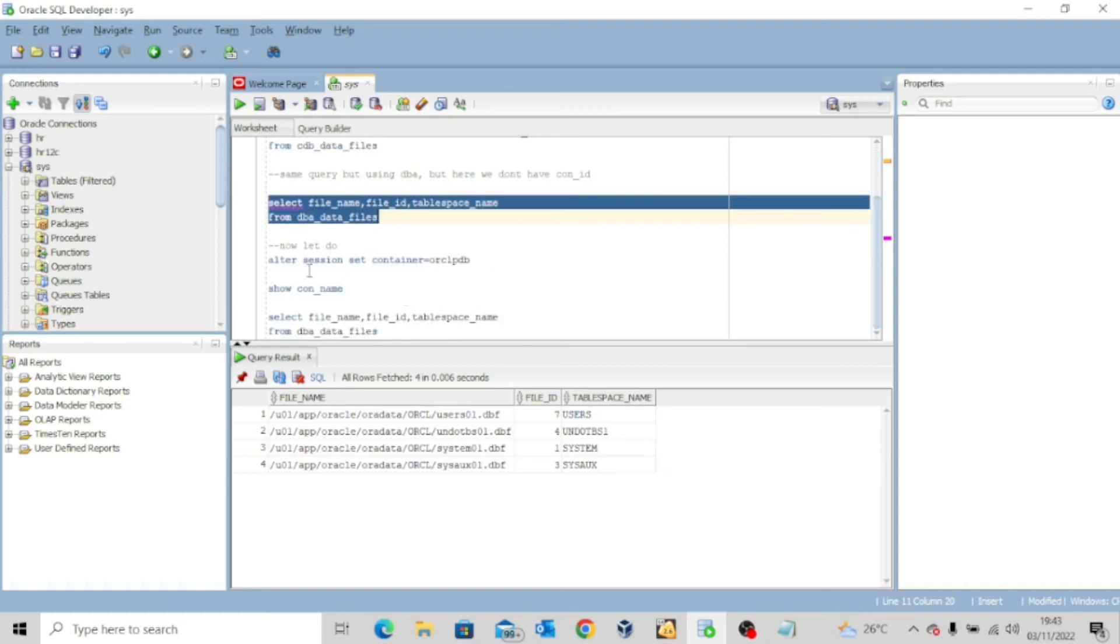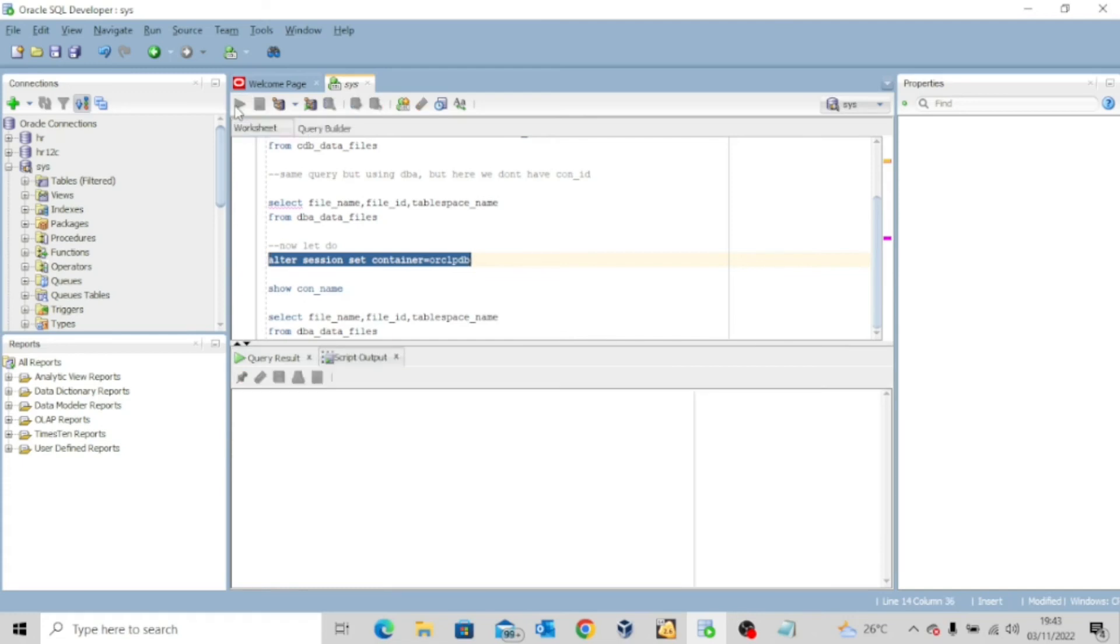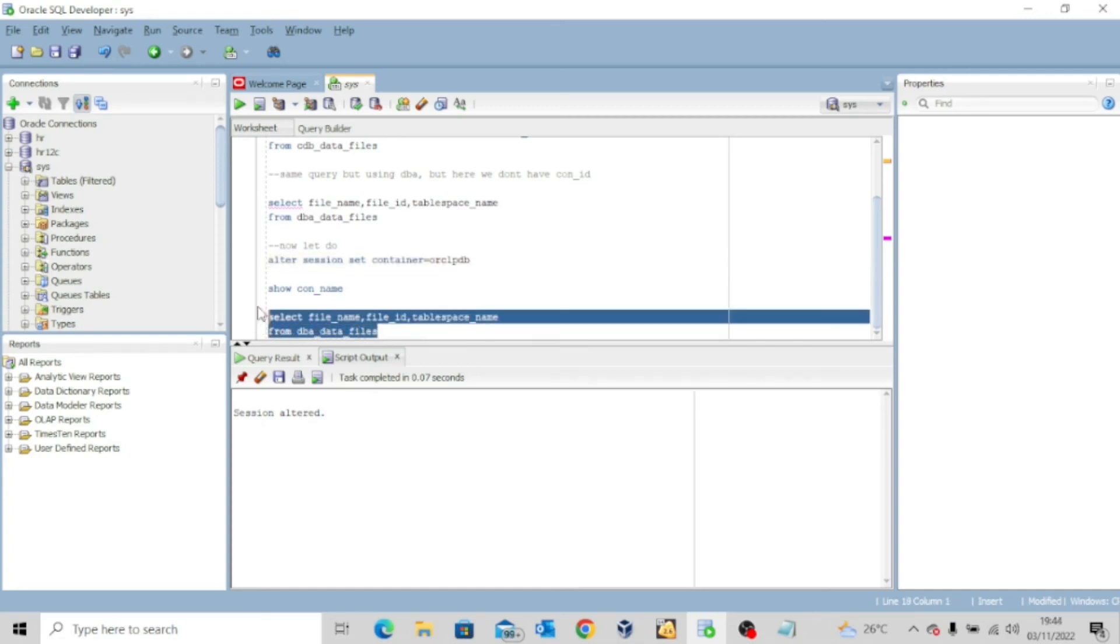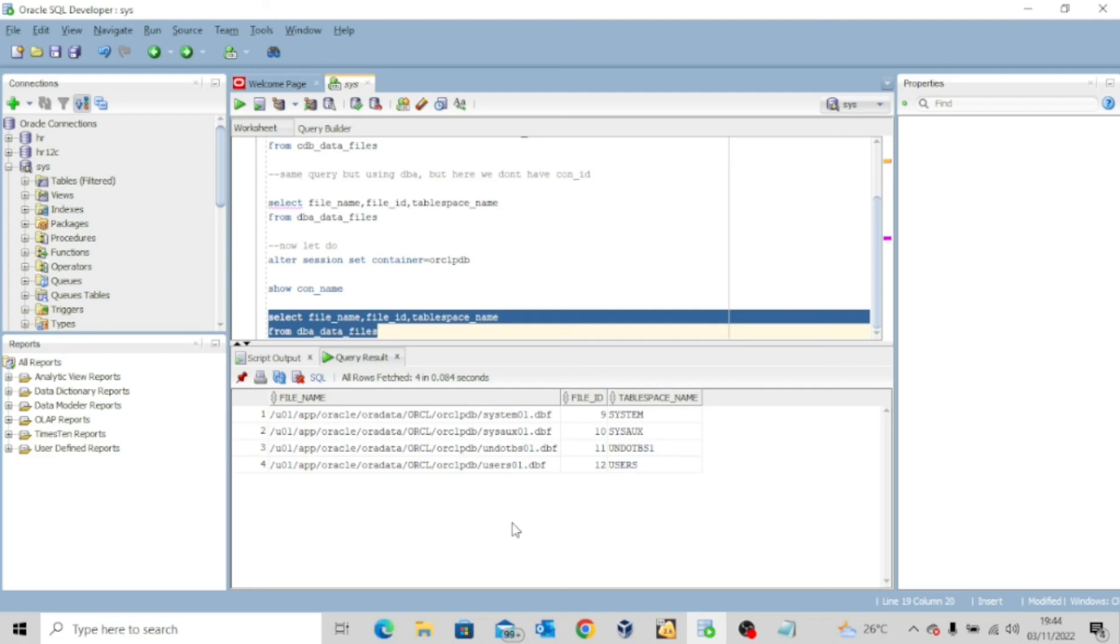Now, let's try to alter the session. Let me move to the pluggable database and see what the output will look like. So I'll quickly execute this, alter session set container equal to orclpdb. You already know these commands by now. We've been using it ever since we started this lecture. So I'll just alter and then you can see session has been altered. Now, let me run the same query again. What did you observe? You can see orclpdb now. So it's showing me only the data files that are resident in the pluggable database orclpdb. So this is basically the difference. If you use dba underscore data underscore files, it will show you the data files for the container you are logged in.